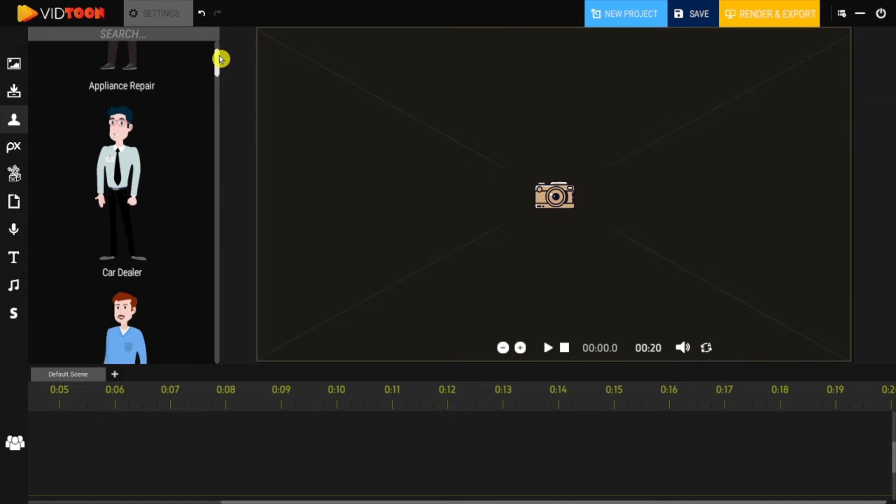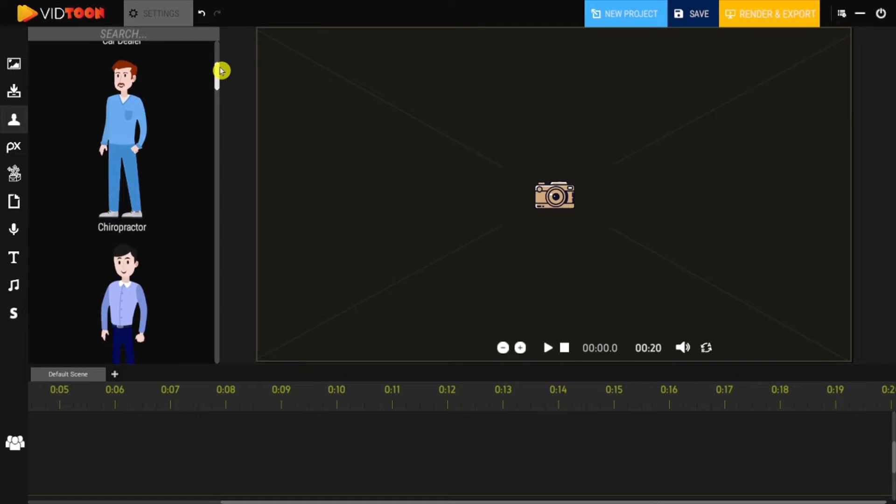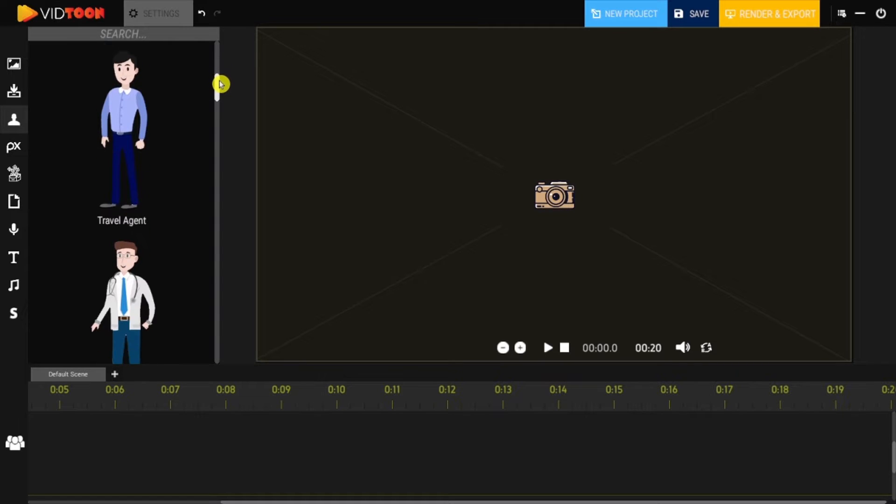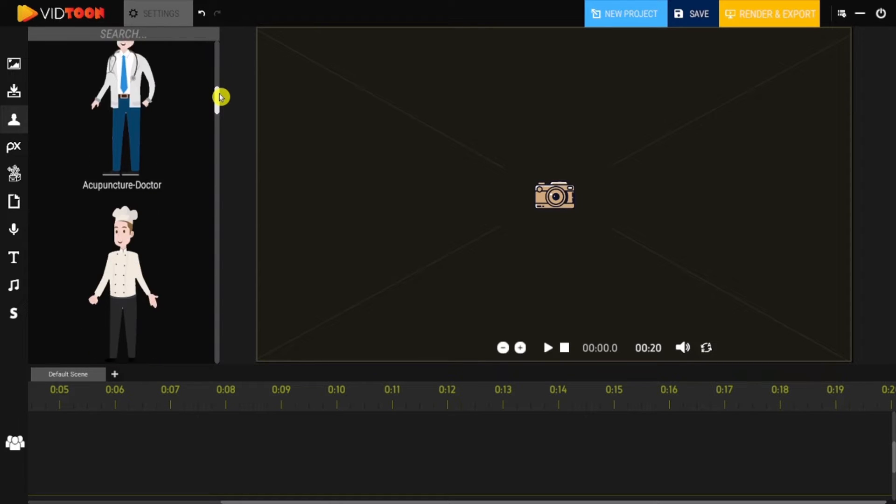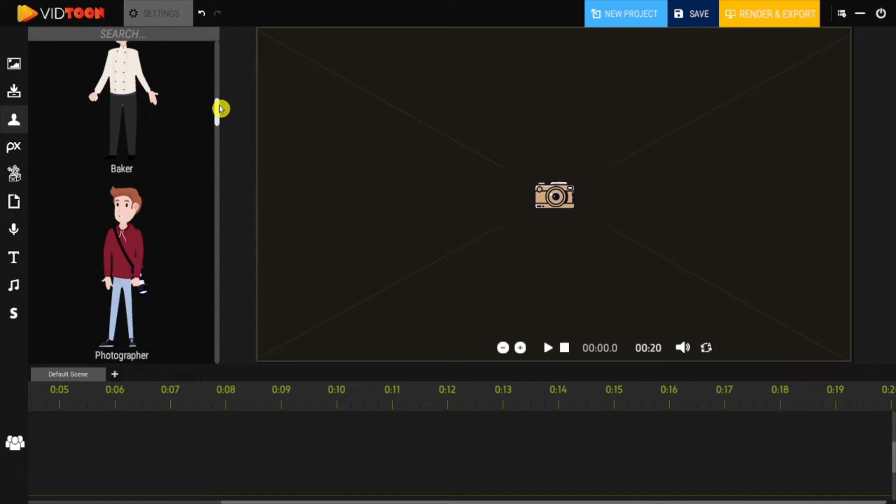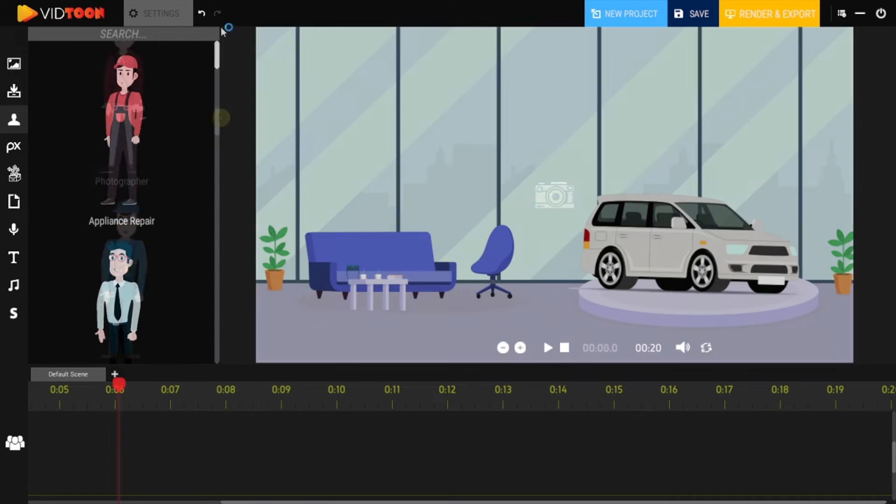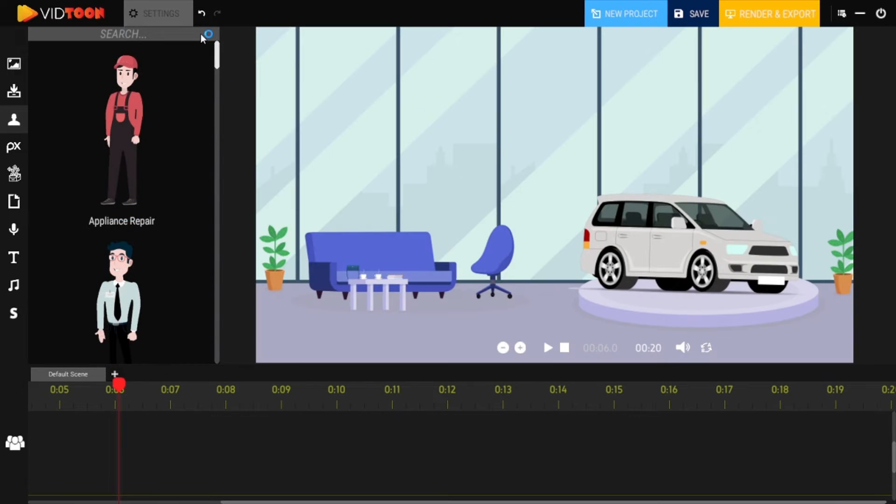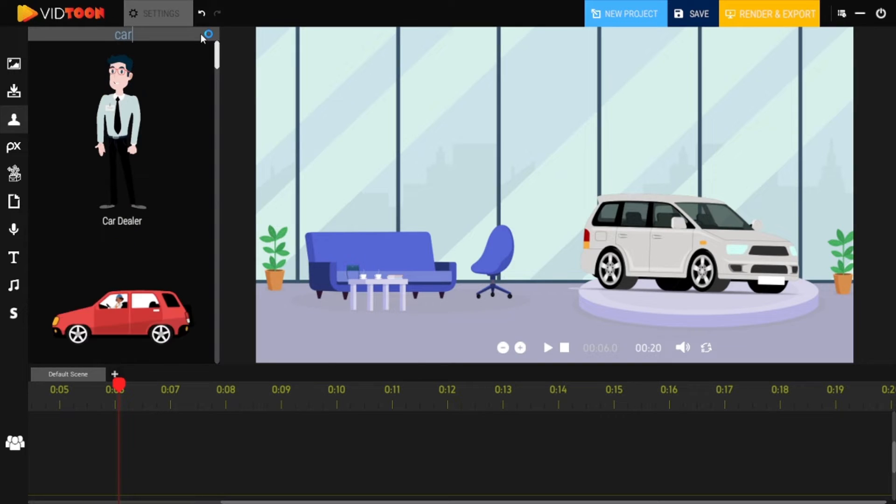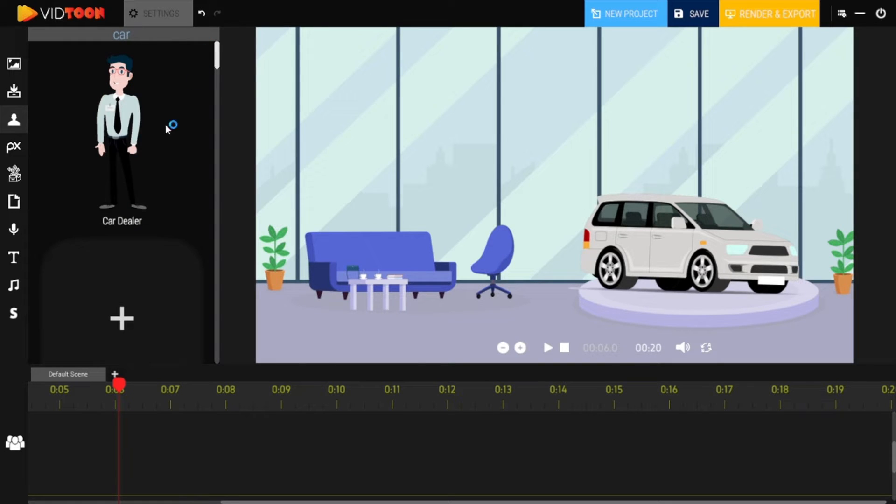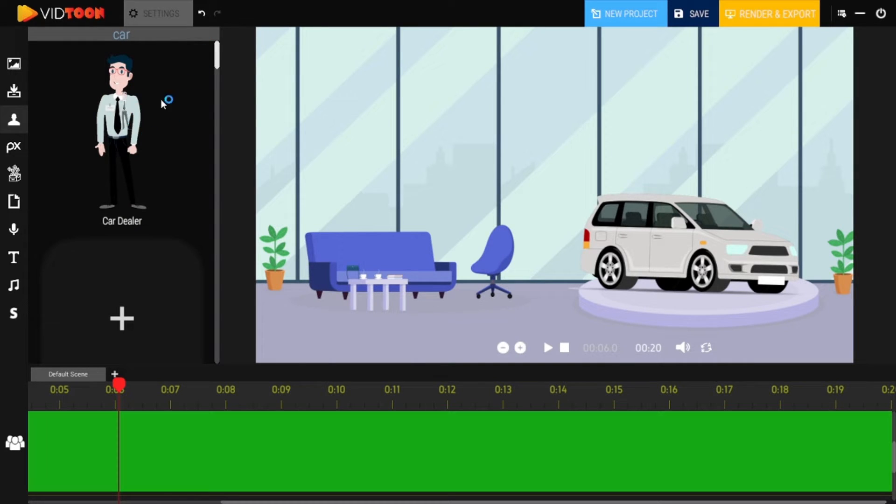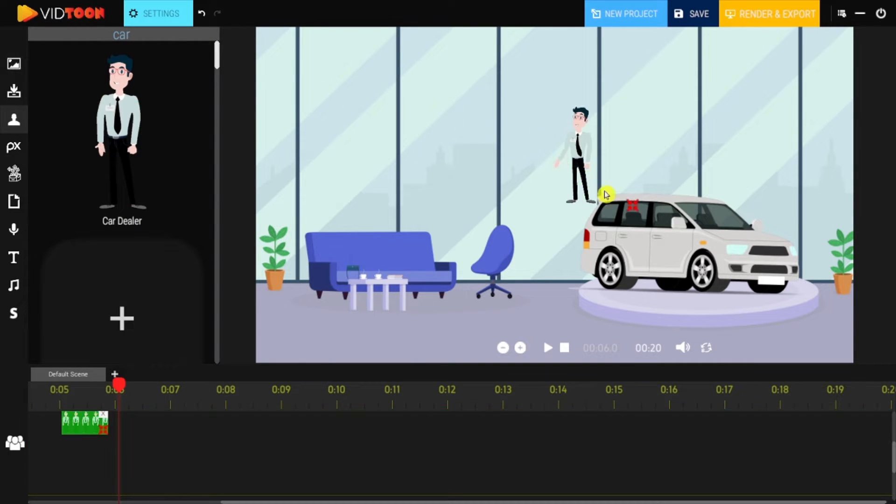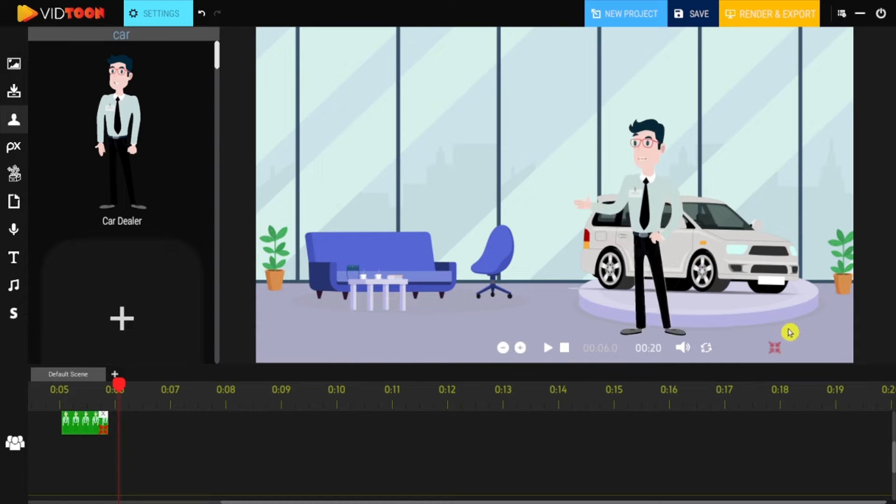VidTune also offers you a great variety of really nice HD animated characters to choose from. You can use the Search feature on top to locate a desired one. You simply have to drag your desired character and drop it into the character track of the timeline.